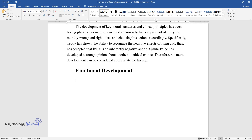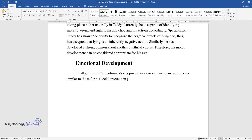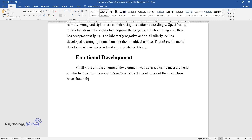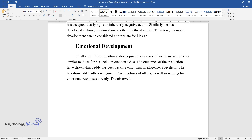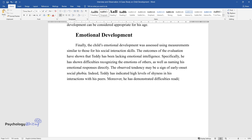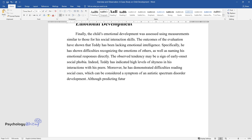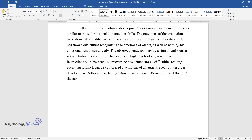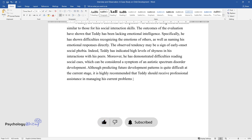Finally, the child's emotional development was assessed using measurements similar to those for his social interaction skills. The outcomes of the evaluation have shown that Teddy has been lacking emotional intelligence — specifically, he has shown difficulties recognizing the emotions of others as well as naming his own emotional responses. The observed tendency may be a sign of early-onset social phobia. Indeed, Teddy has indicated high levels of shyness in his interactions with peers. Moreover, he has demonstrated difficulties reading social cues, which can be considered a symptom of an autistic spectrum disorder. Although predicting future development patterns is quite difficult at this stage, it is highly recommended that Teddy should receive professional assistance in managing his current problems with emotional development.